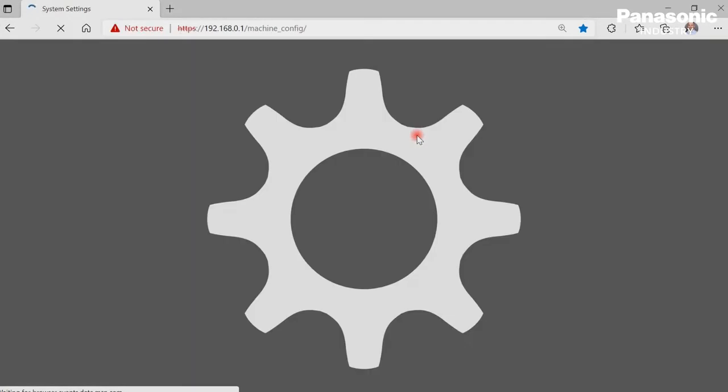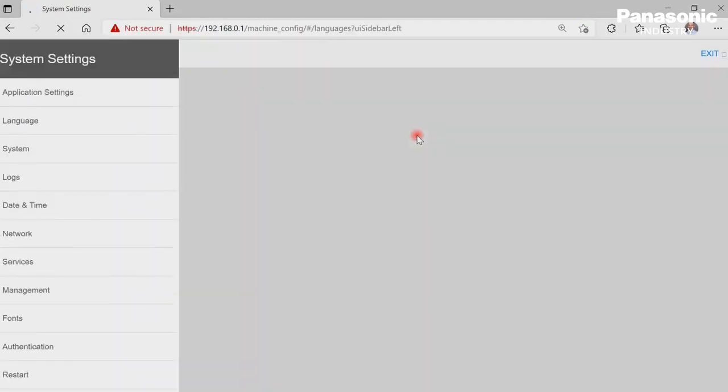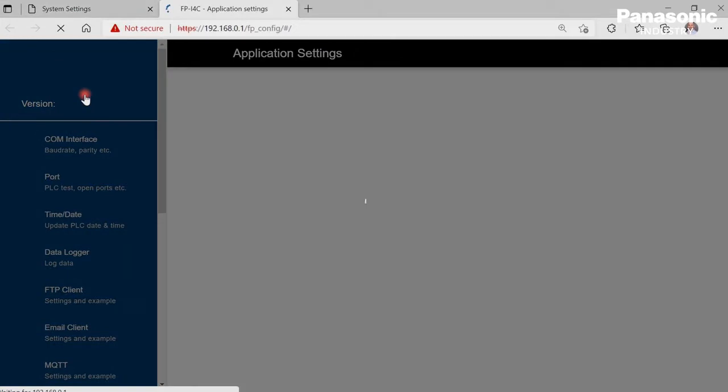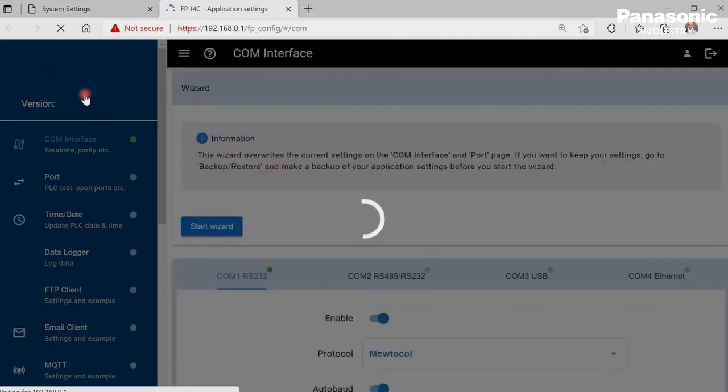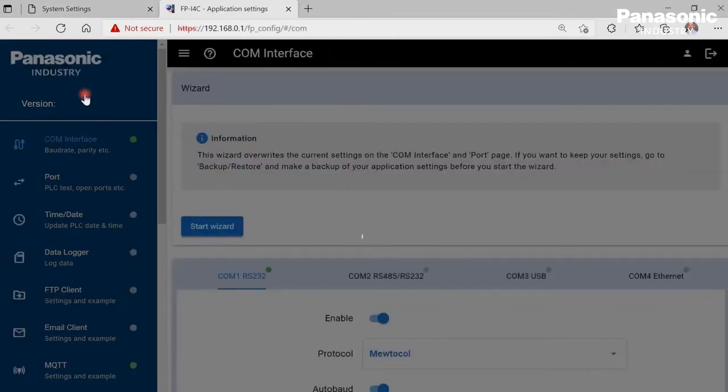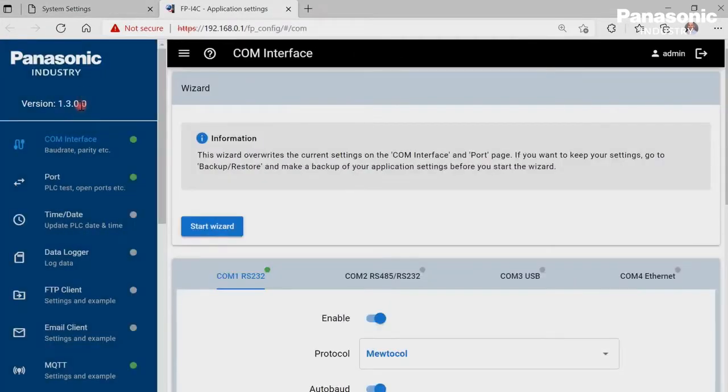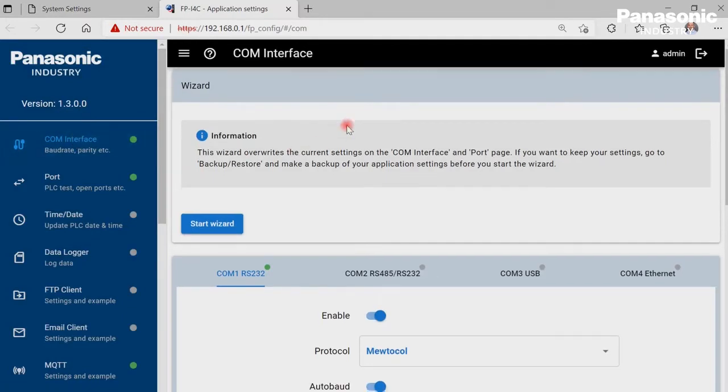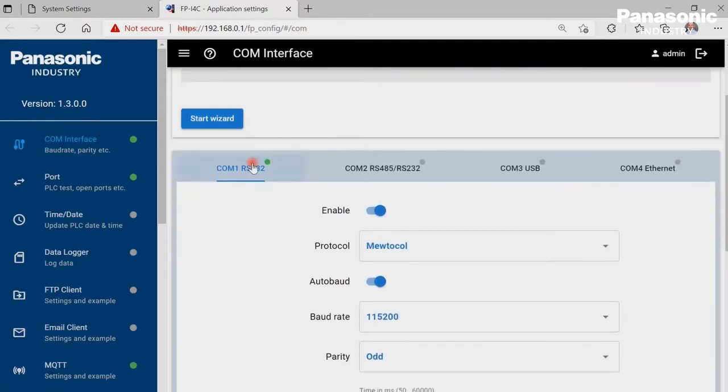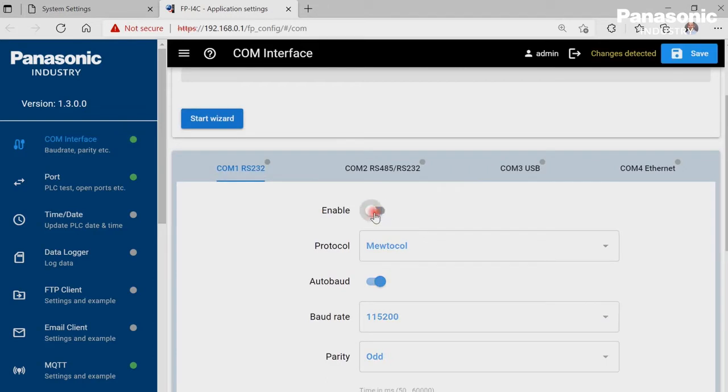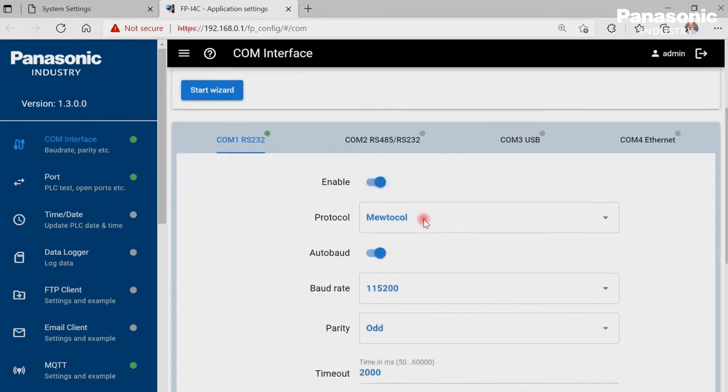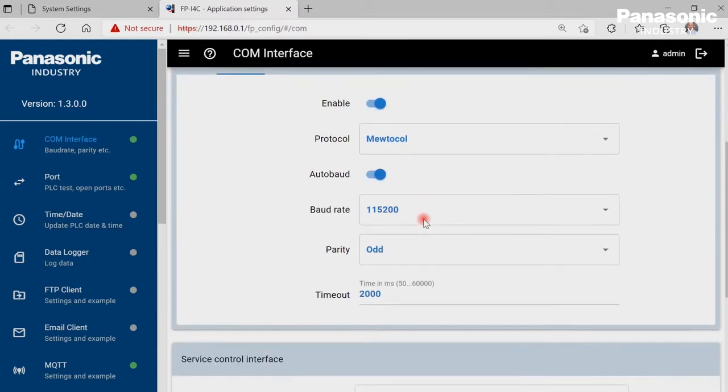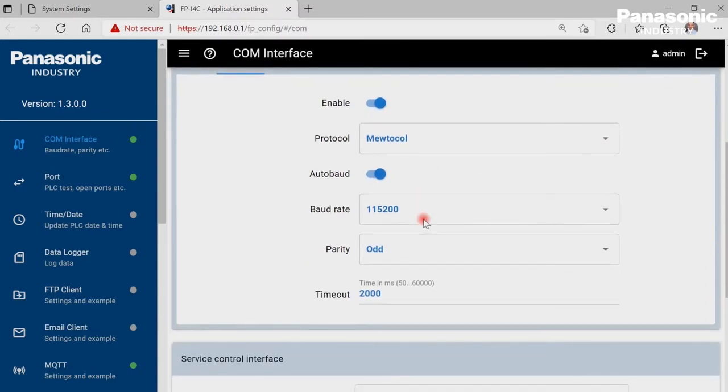Once we are connected, we can directly go to the COM interface page in the application settings area. We make sure that COM1 port of the FPI4C unit is enabled. We also make sure that the configuration settings for COM1 port are equal to the settings in the PLC for COM0 port.